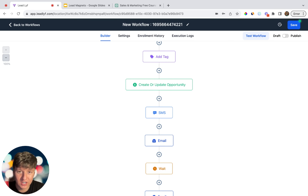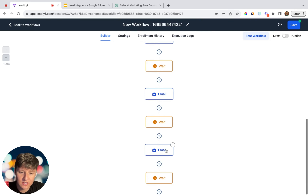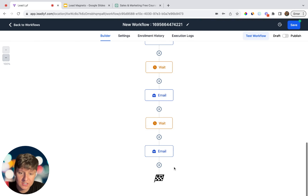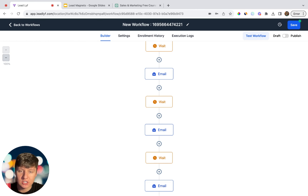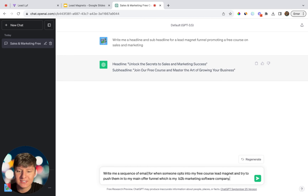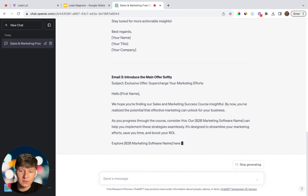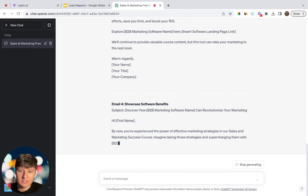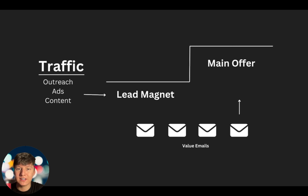The workflow will wait one minute, add a tag to the lead, update them in your pipeline, and then they'll receive an initial text and email. These initial messages thank the lead and give access to the value you promised — in this case, login credentials for the free course. After that, continue following up and educating them about your main offer. After one day they get another email, then another, and so on. You can build this workflow however you like. Use ChatGPT to write a sequence of emails — just tell it your lead magnet and main offer details.